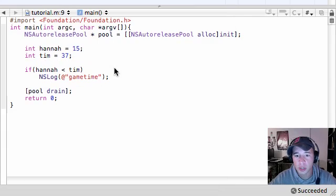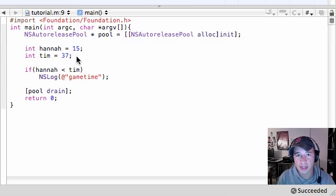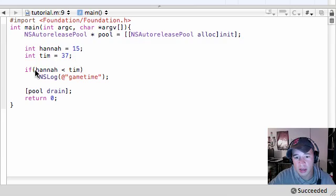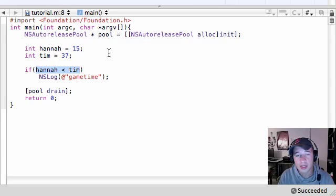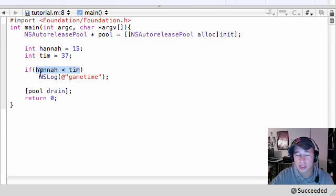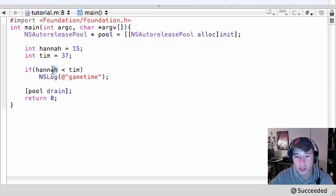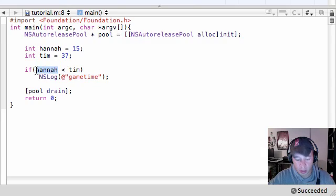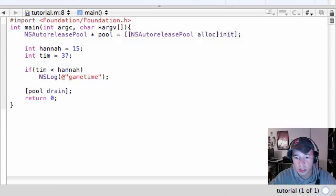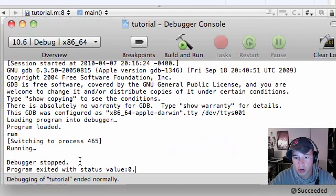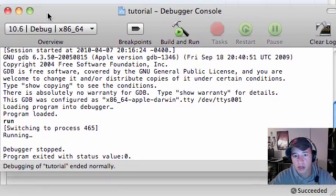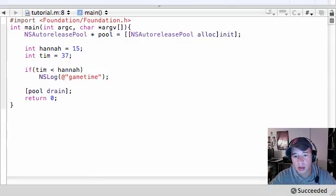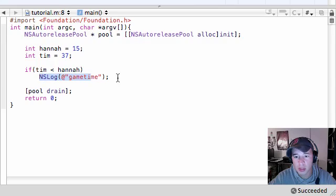So in this situation, what happens? Well, you give your computer a test using the if statement. And this is a condition which could be either true or false. Hannah is less than Tim. Since that statement is true, or since that condition is true, the statement after it executes fully. Now, let's go ahead and change this up a bit. If Tim is less than Hannah, let's go ahead and build and run this. Save all.